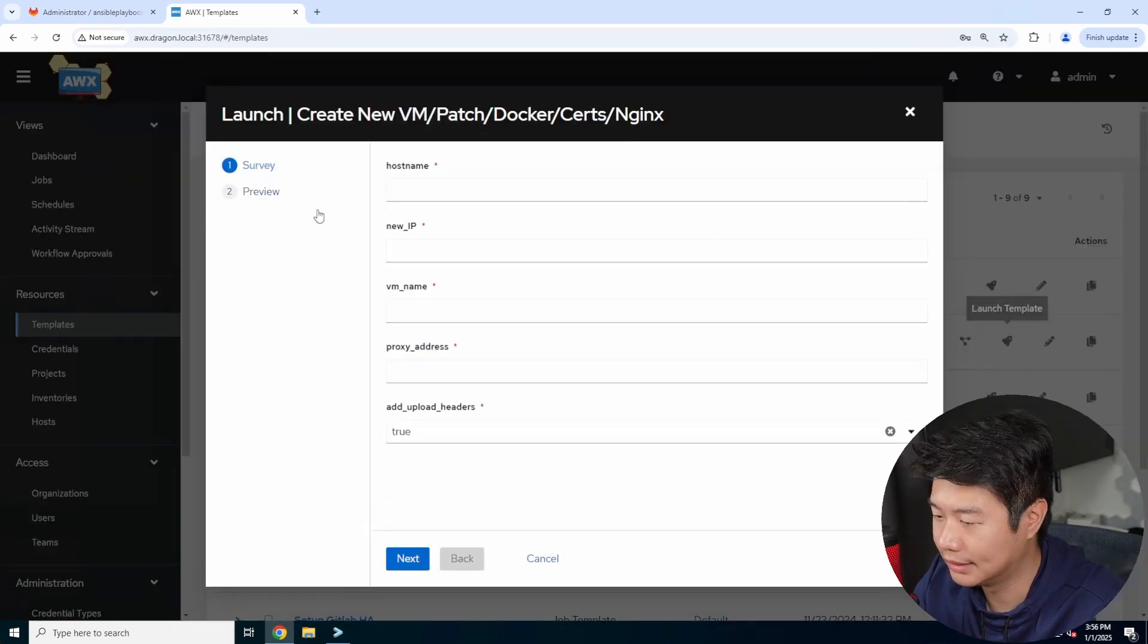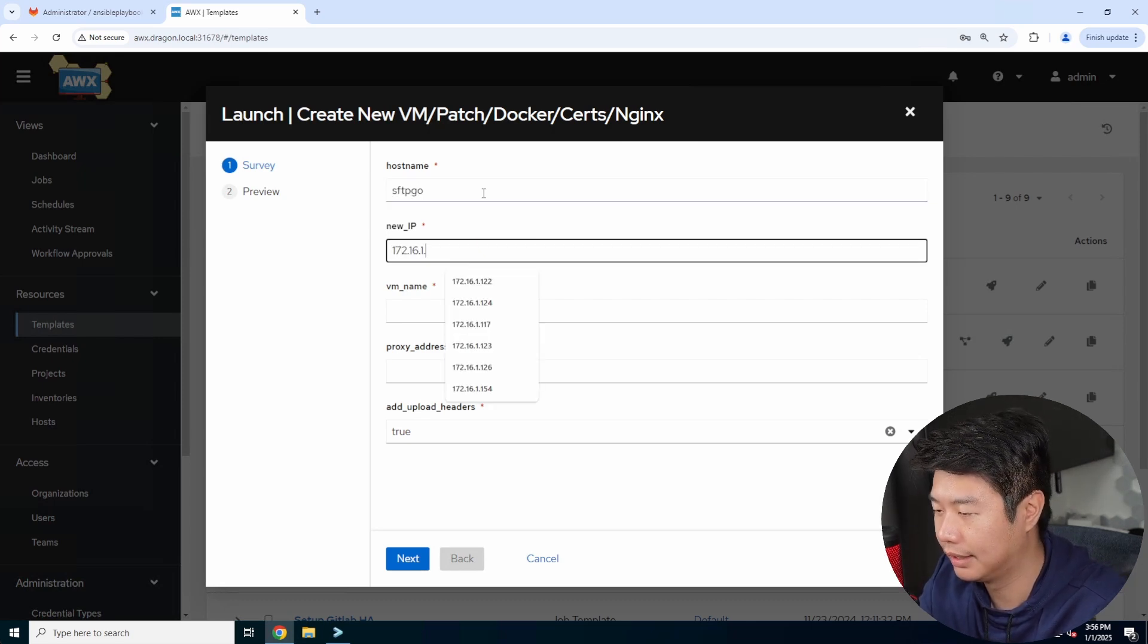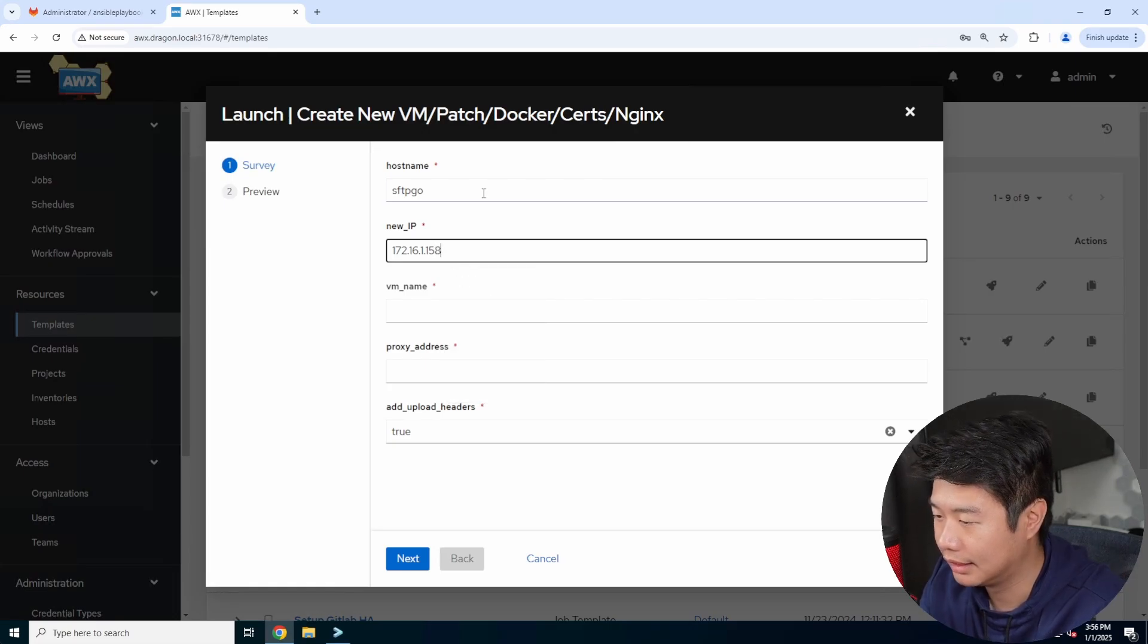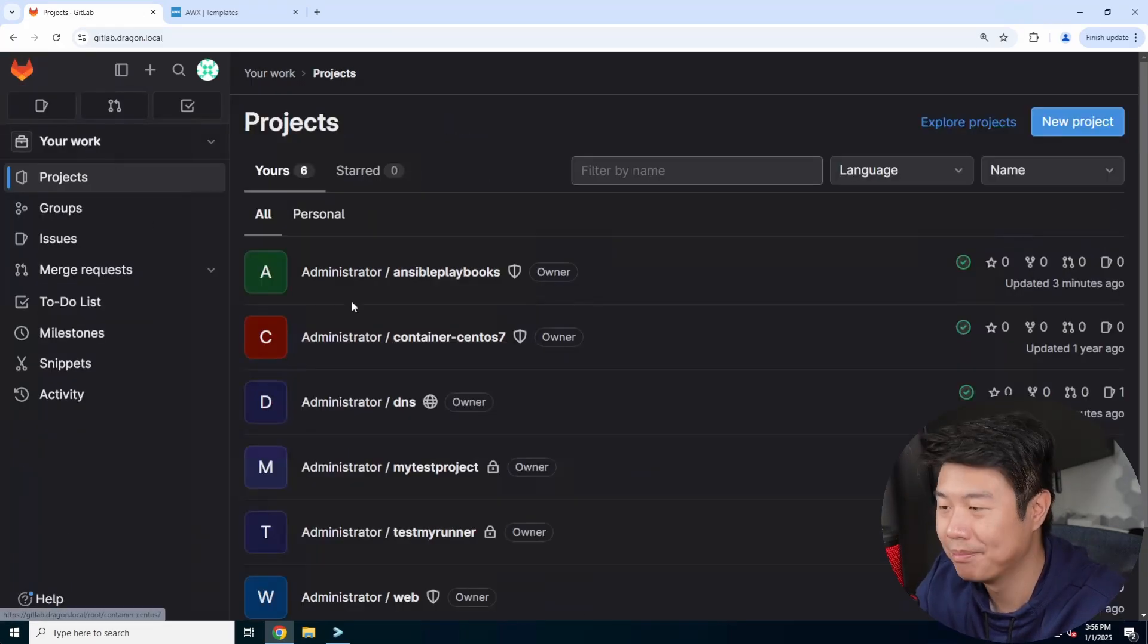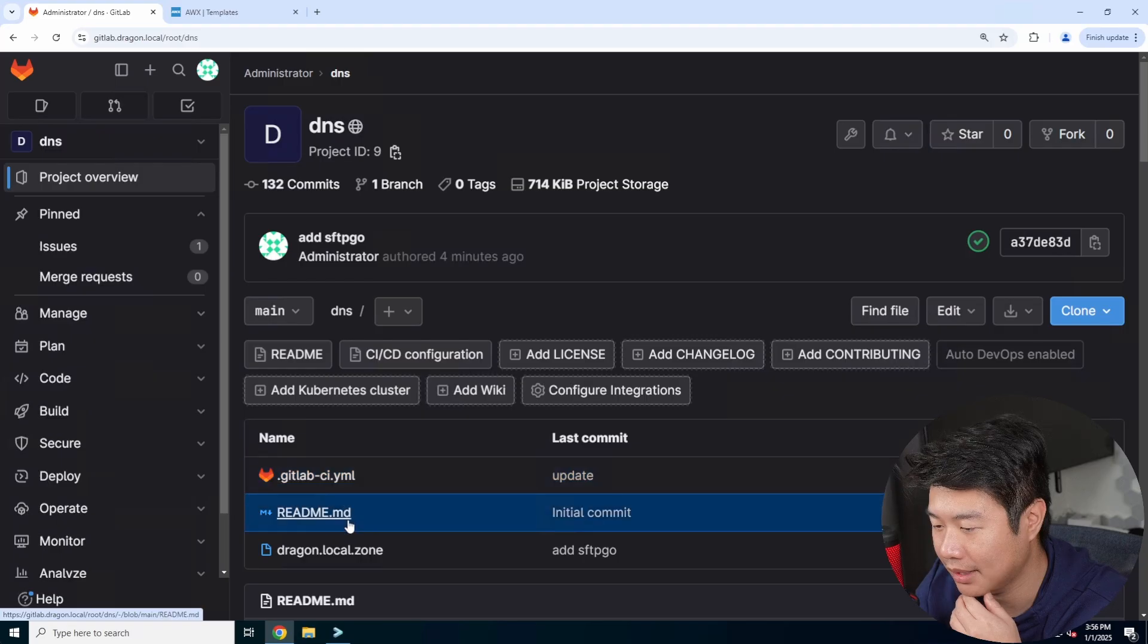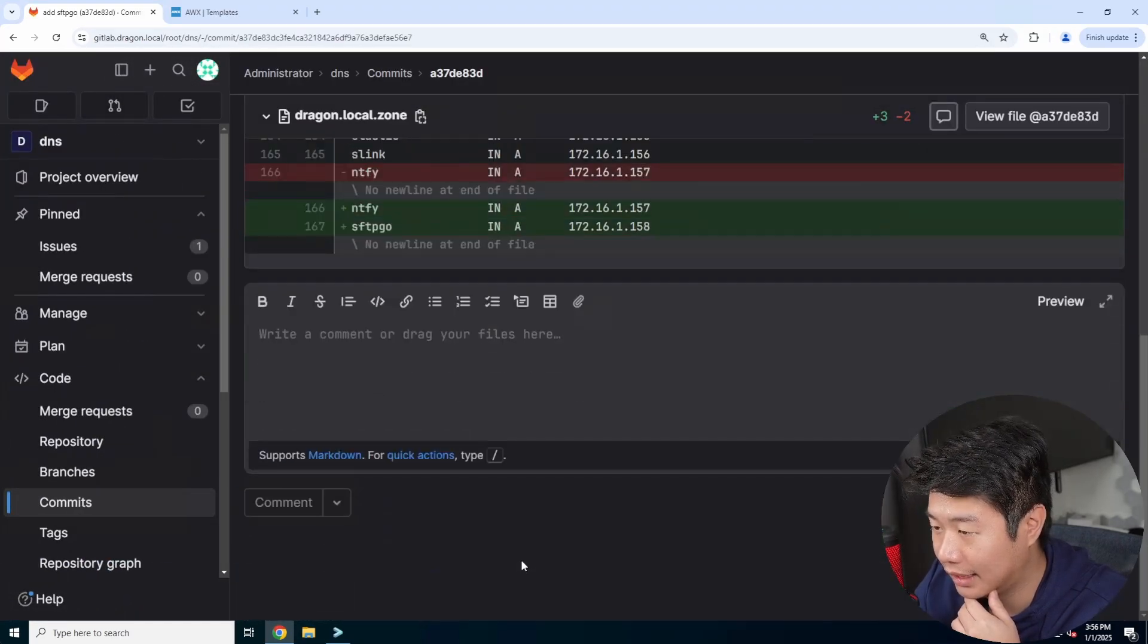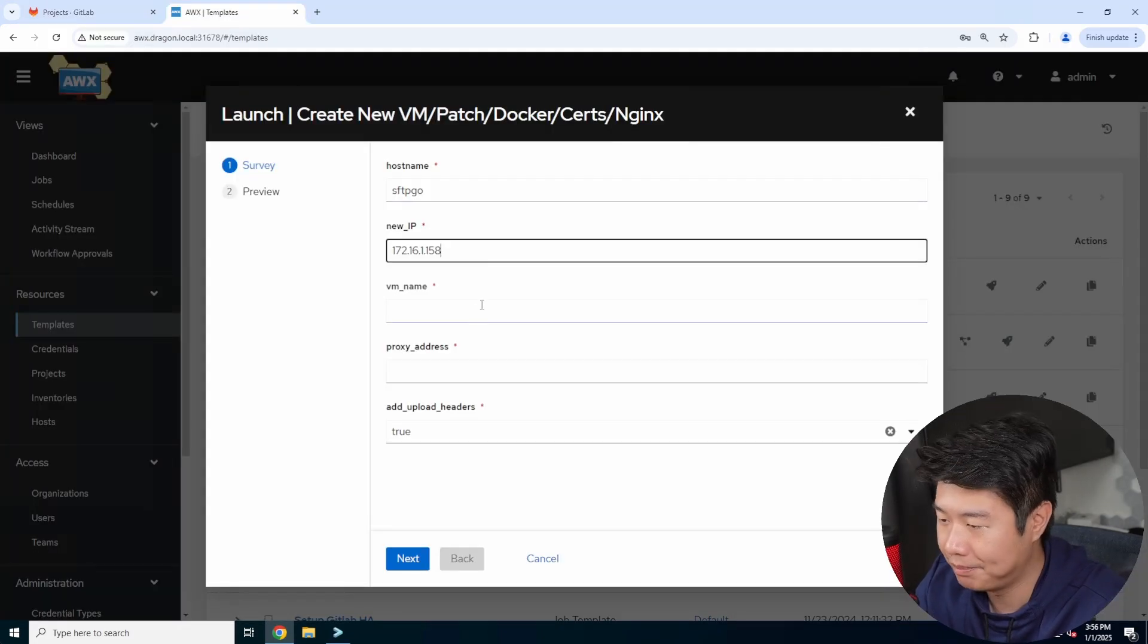So what we'll do is hit launch. We'll name this SFTP go. We'll put in the IP address. So 150, I think eight was the number. Yeah, I'm going to say it was eight. I was trying to look at the dropdowns to see if it would populate, but let's double check it real quick because IP conflicts kind of suck. 158. Okay. So we're good with that.